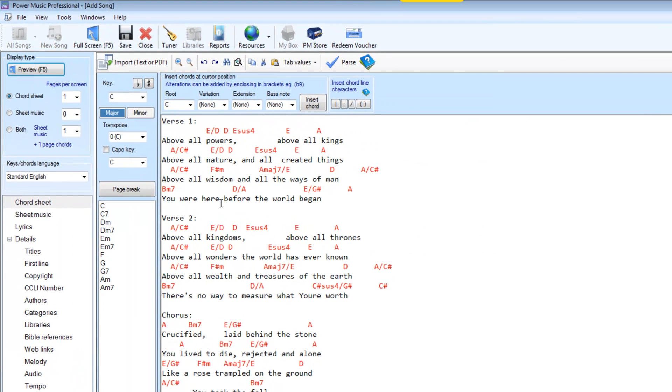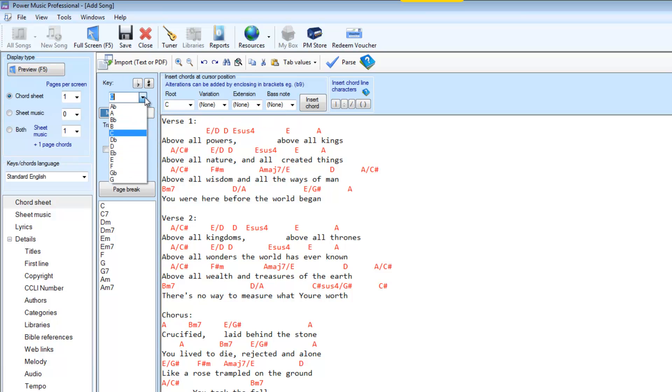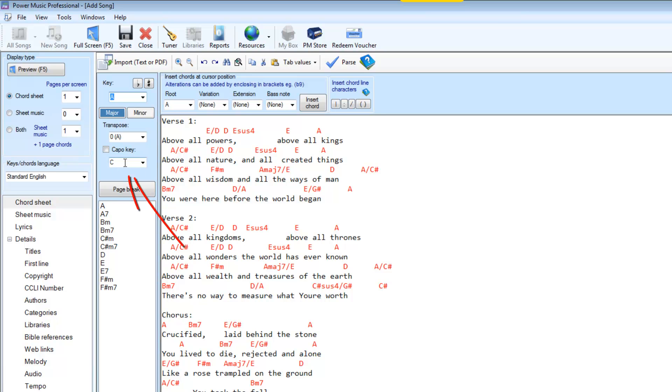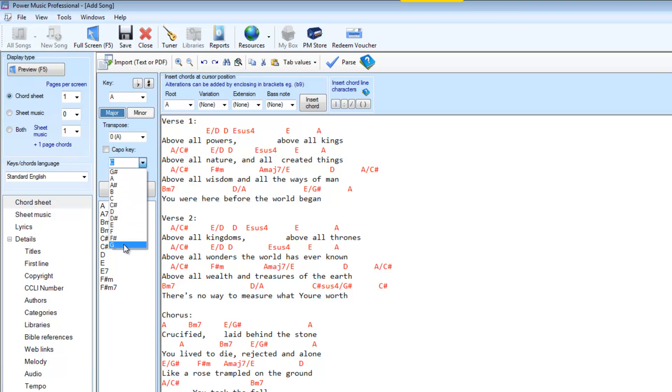What we need to do now is to tell Power Music what key this is in. This is A major, so I'll do that. And also we have to set a capo key. Now C is not a sensible capo key for this. A sensible capo key would be G, so we'll go to a capo key of G.